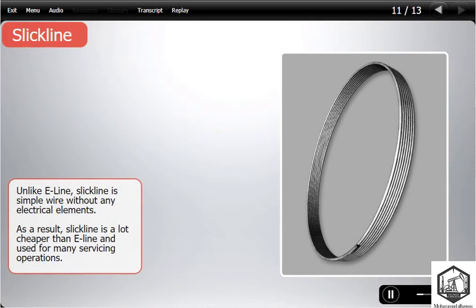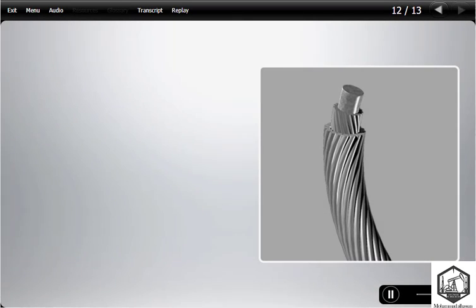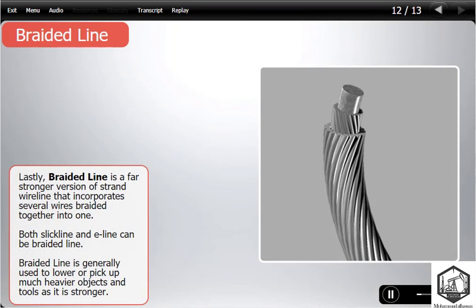Unlike E-line, slick-line is simple wire without any electrical elements. As a result, slick-line is a lot cheaper than E-line and used for many servicing operations. Lastly, braided line is a far stronger version of strand wireline that incorporates several wires braided together into one. Both slick-line and E-line can be braided together. Braided line is generally used to lower or pick up much heavier objects and tools, as it is stronger.